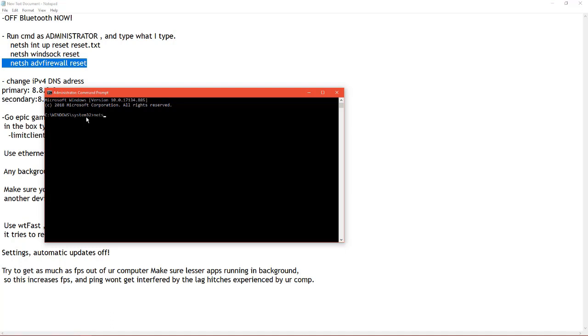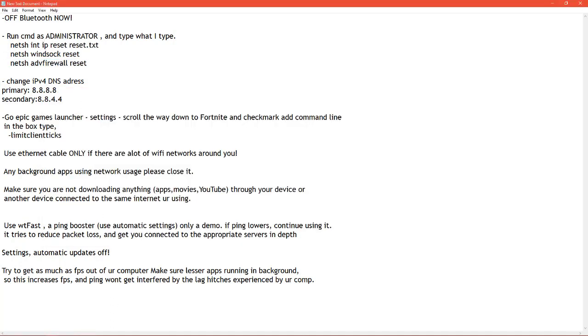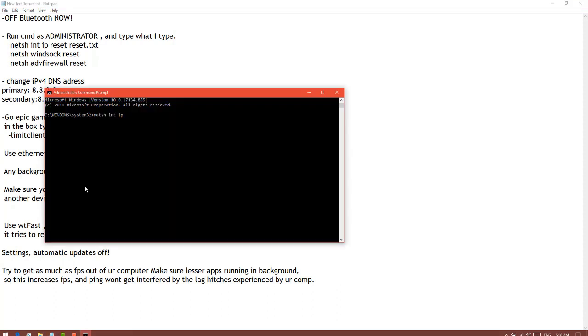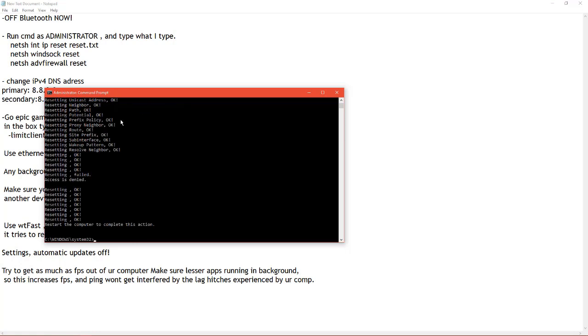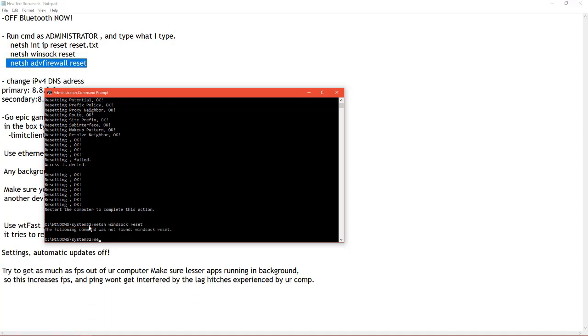You are on the command box. I'm going to put this all in the description so you don't have to worry. Let's write these separately: netsh int ip reset. Let's look at the spaces, each space matters. Okay, enter. That's okay.